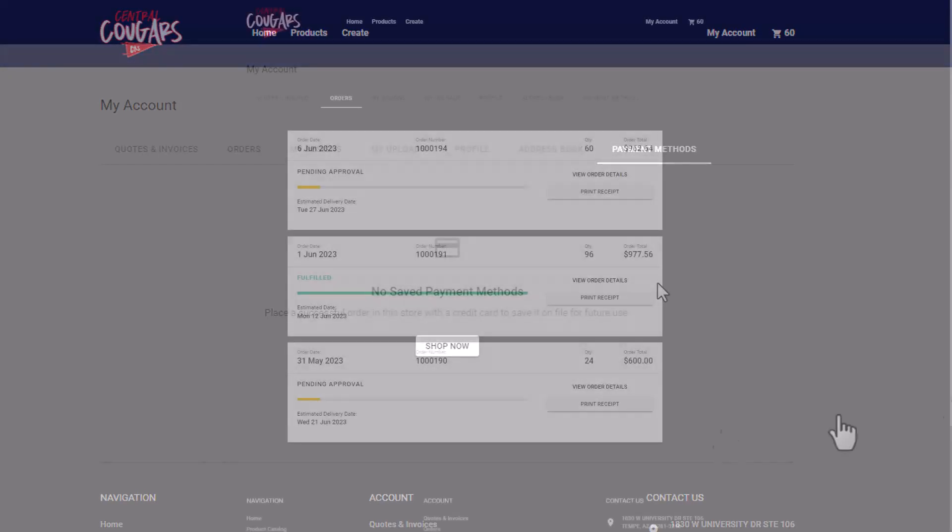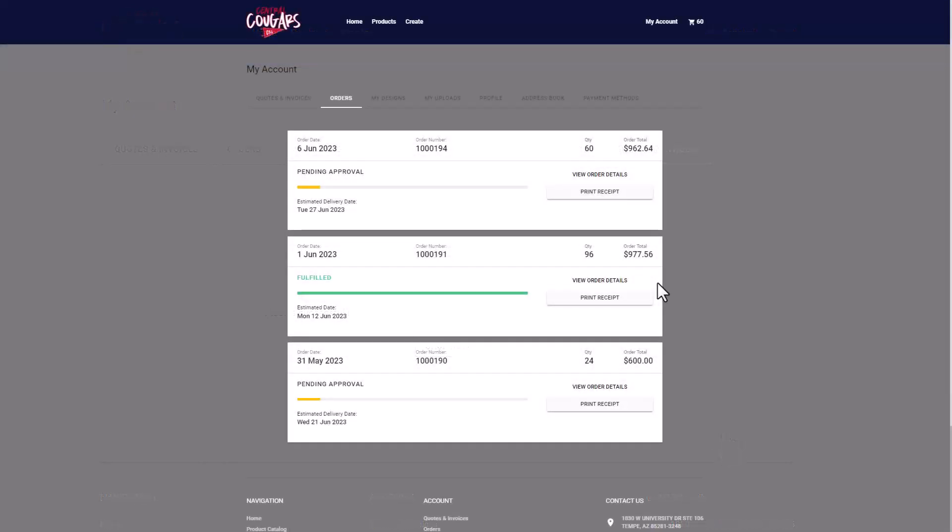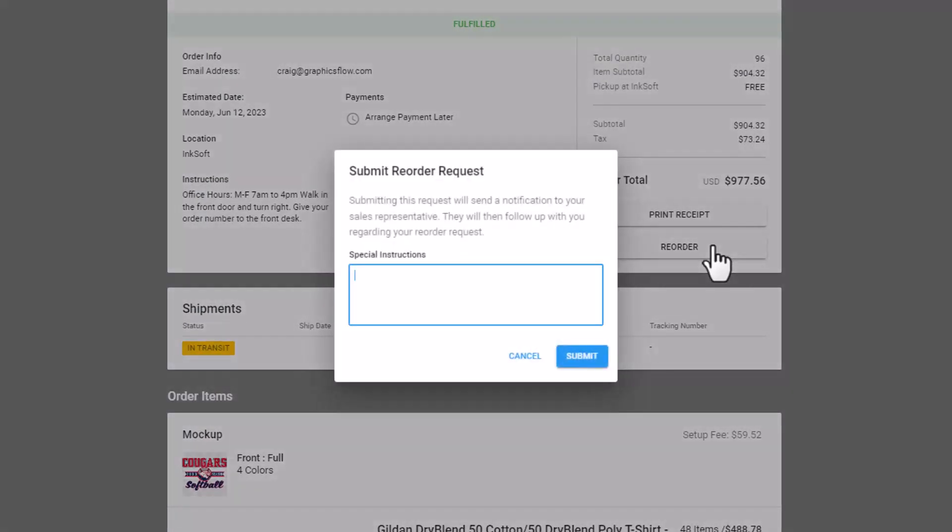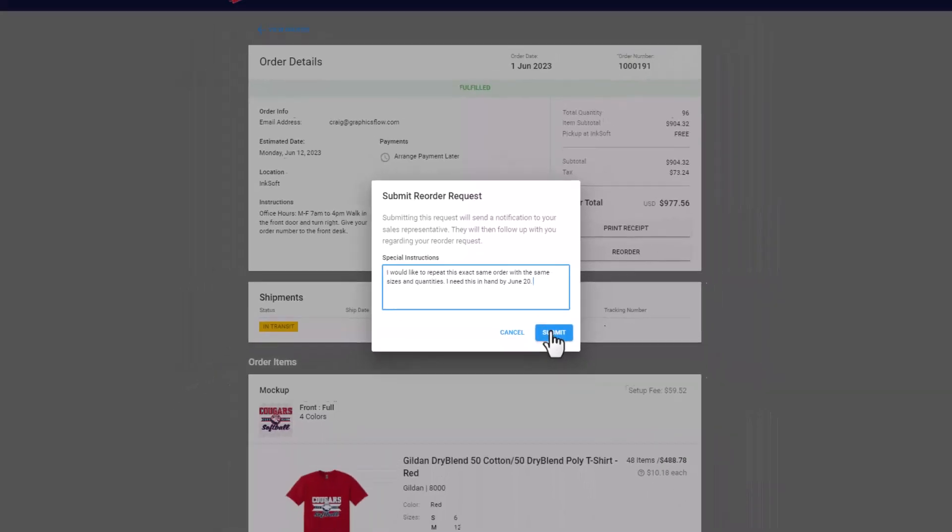If the client initiates a reorder from their portal, the assignee of the original proposal is notified by email. If they're no longer with the company, the email goes to the publisher email for the account. You have two great options for responding.